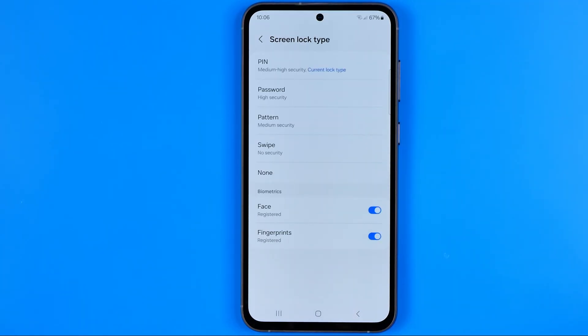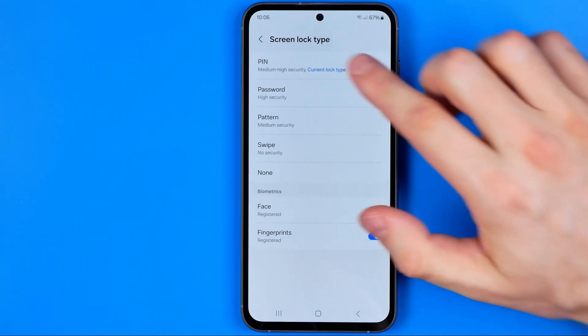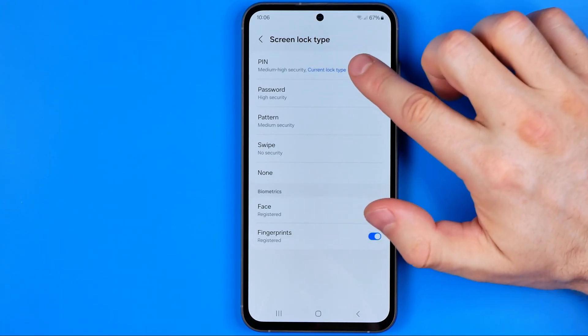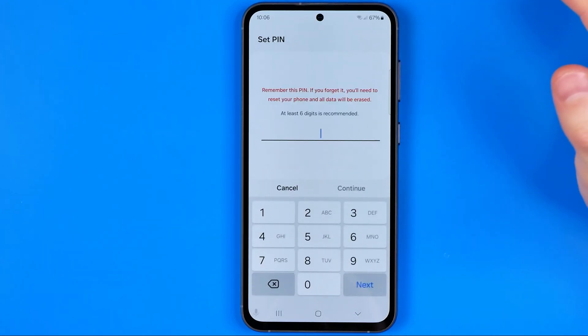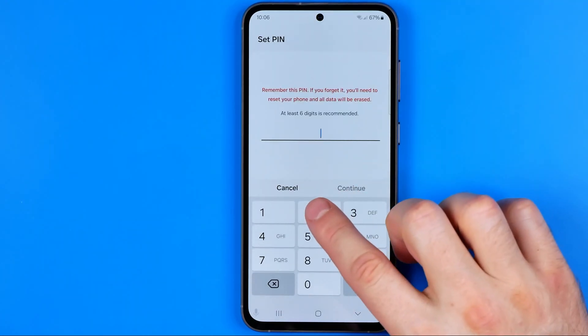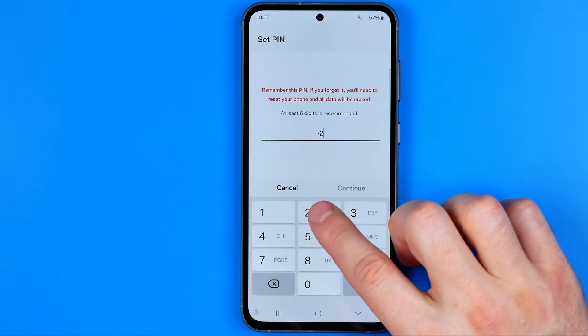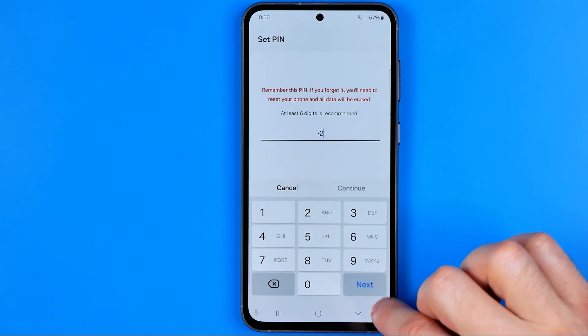Now if we want to change our PIN, we can just tap on PIN and then we need to enter a new one.